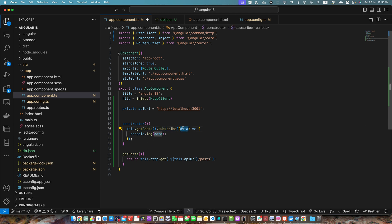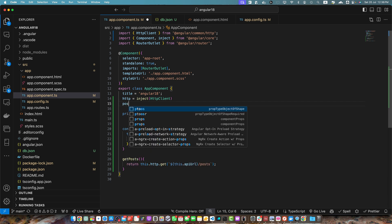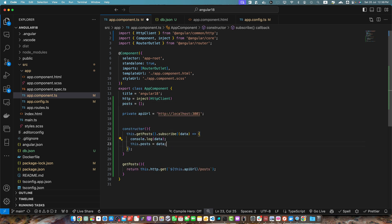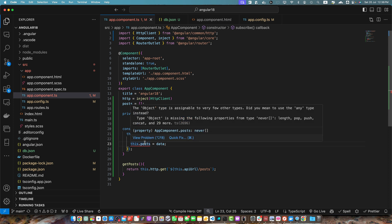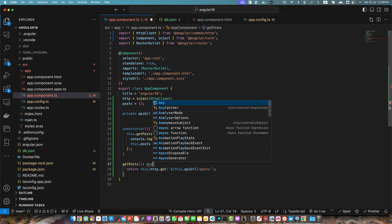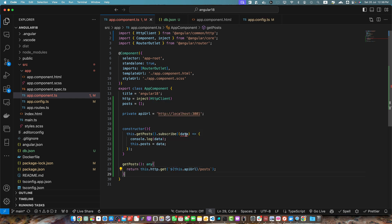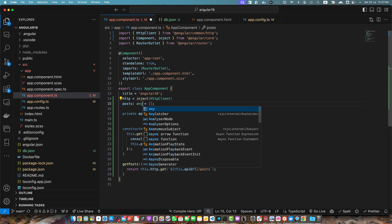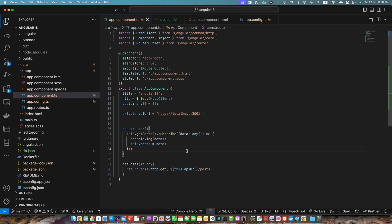I will also create a constructor here. It will immediately call the getPosts function, subscribe to it and get the data. I need to define another property posts equals empty array by default and we will assign the data to this new property. We are getting an error saying that object type is not assignable. You can use any here and this is type any array. Similarly you can use type any array here as well. In real world projects I don't recommend to use any. You should create real interfaces and use them here instead of typing any.